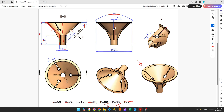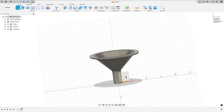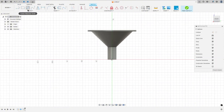Now we need to create this rib. The rib we will create has a thickness of T plus 1, so 2 plus 1, which is 3 millimeters of thickness. Go to create a sketch and select the right plane.